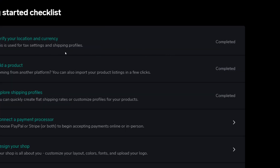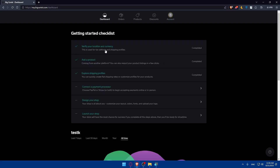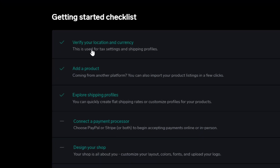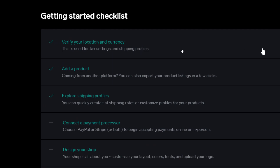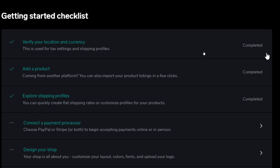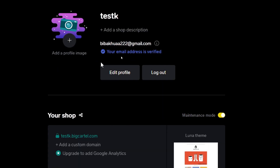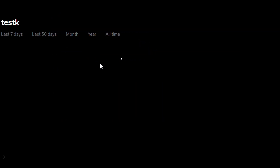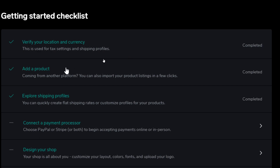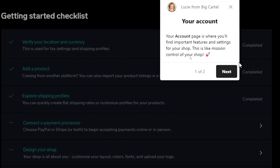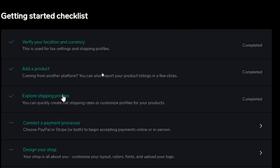To complete the checklist you'll need to verify your location and currency, which is used for tax settings and shipping profile. Once you finish any step you'll see it marked as completed. You'll also be able to add products, including importing them from another platform.